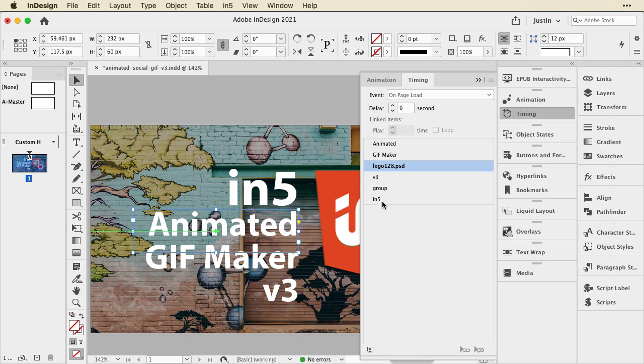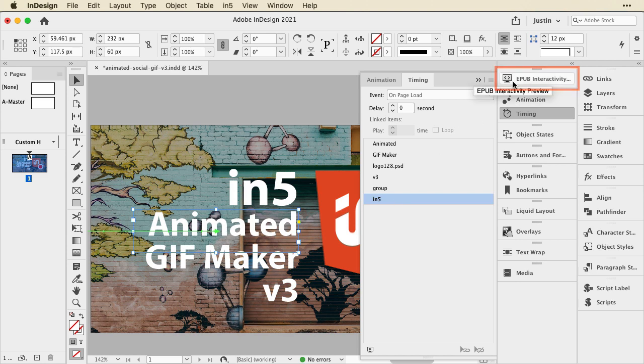Now, you can see, because I added this animation to the word In5 last, because I created it fresh, it's popped this down at the bottom of the timing. So, if I were to preview this now, when I do that, I'm going to open up this other tool, the EPUB Interactivity window. I can also access this from this little button at the bottom.